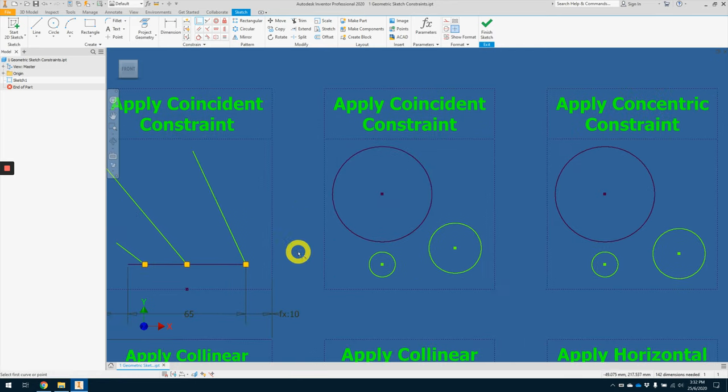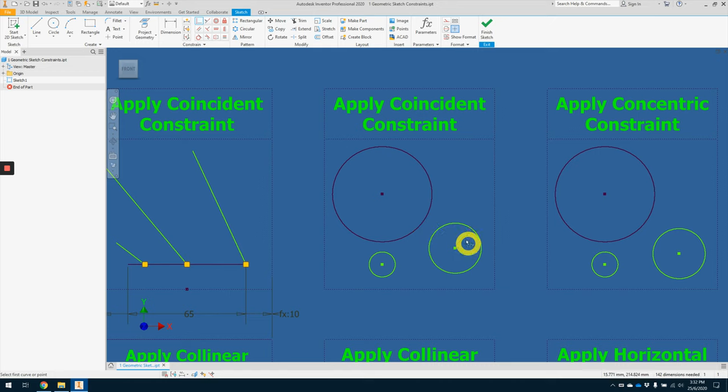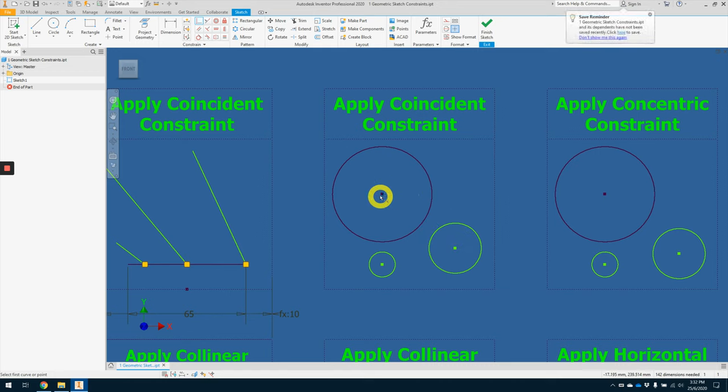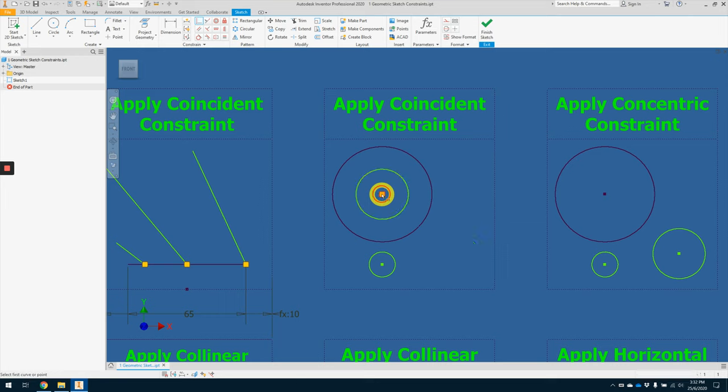So we can also apply coincident constraint between any other features that has an origin point. So let's say for this circle, it always has points on its center. So we can click here, make it to the origin, here to here. Okay.